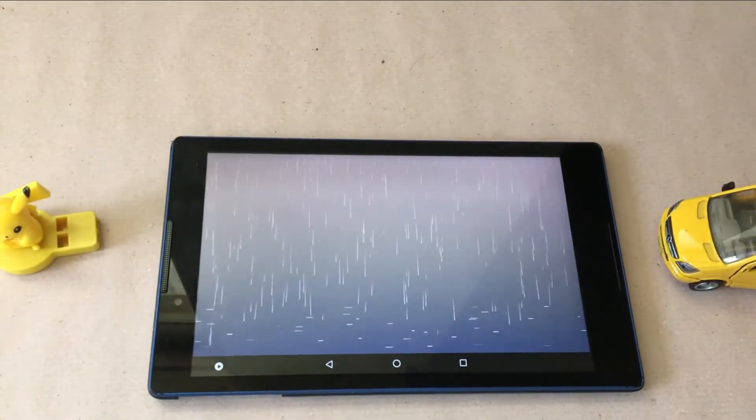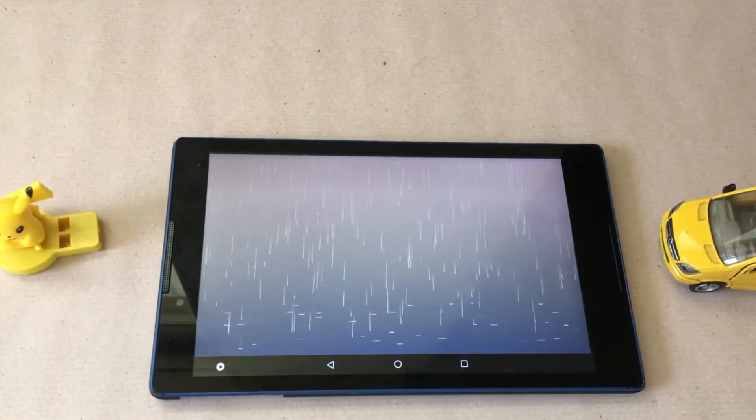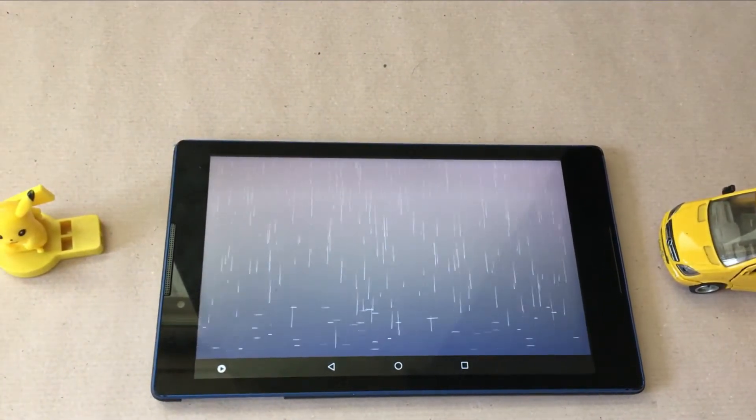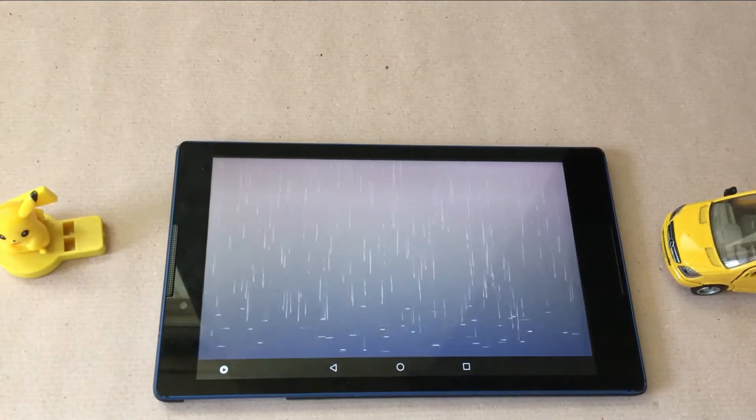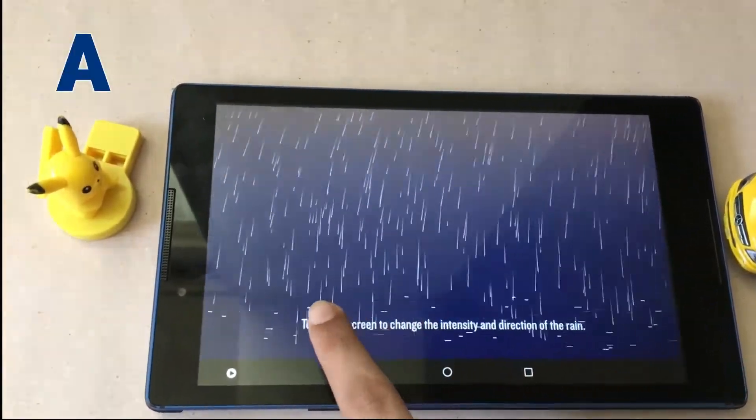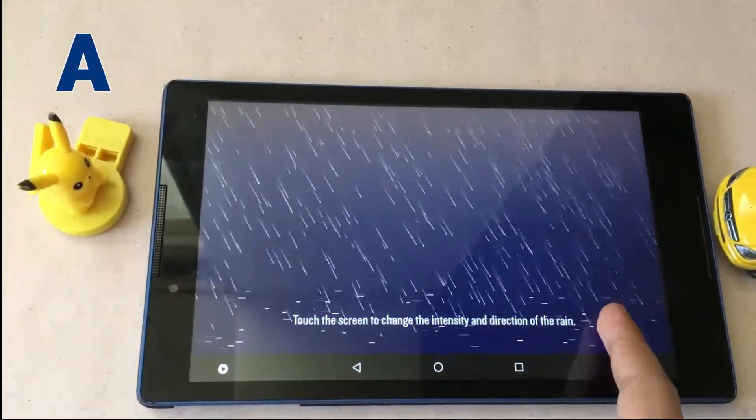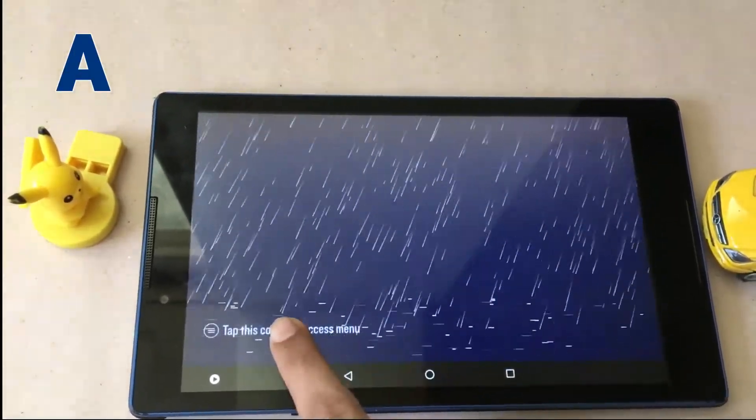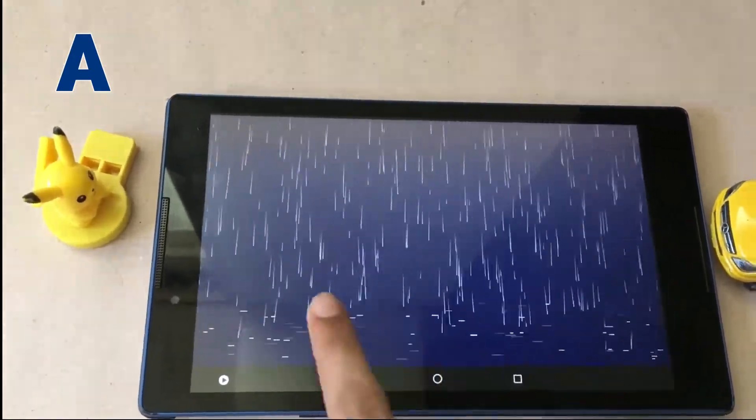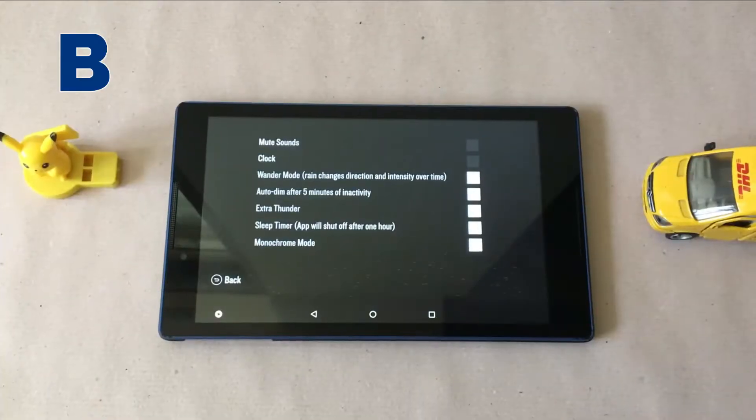That is where Just Rain comes in. Just like it sounds, it simulates the sound of rain with a few additions. You can change the intensity and direction of the rain by tapping on the screen which feels really good.